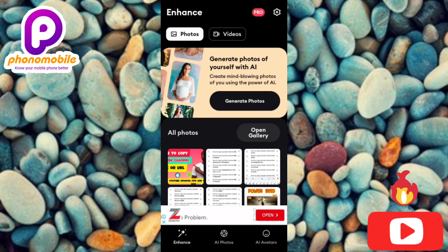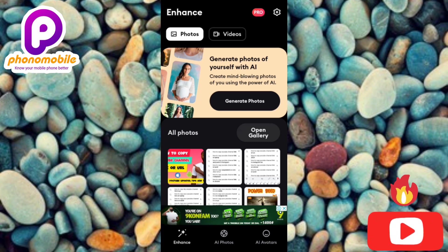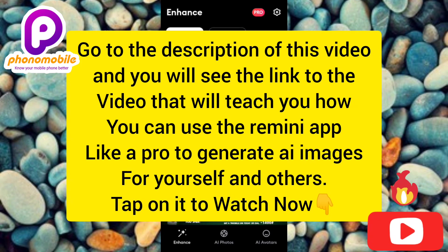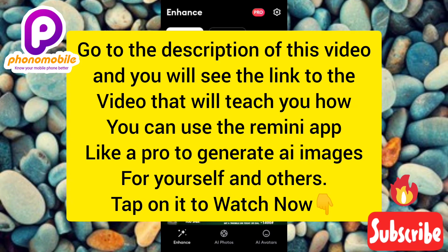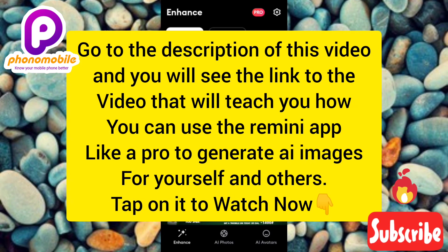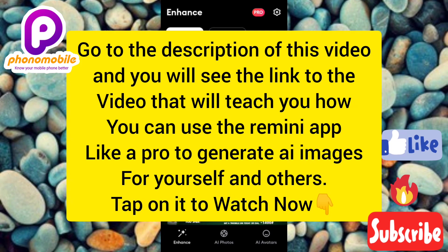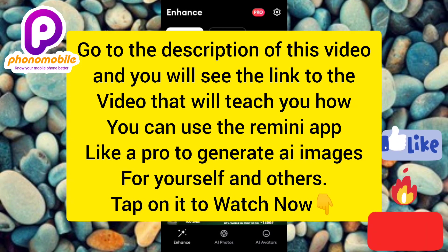Now we can use the app. If you don't know how to use it, I've already made a video on my channel — the link is in the description box. Using this app to generate AI photos can be tricky, so I've made a comprehensive step-by-step video on how to generate AI images for yourself and others. If you got value from this video, like, subscribe, leave a comment, and hit the bell notification so you don't miss new uploads. Bye!